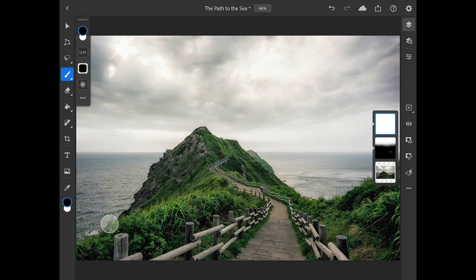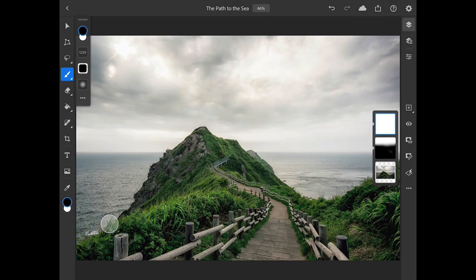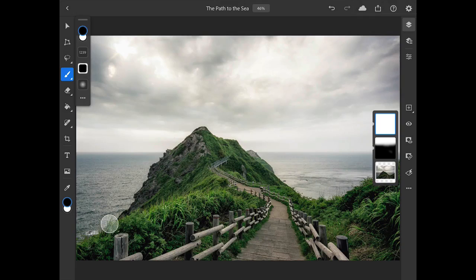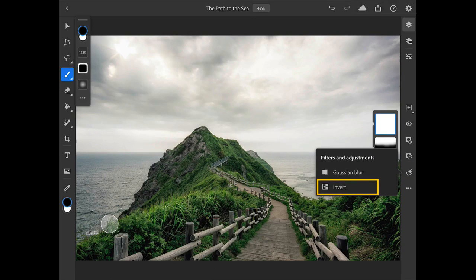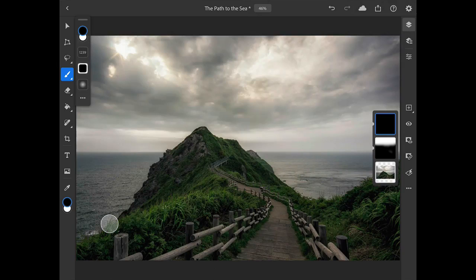Instead of painting with black on the layer mask on the areas where I don't want to see the lightening adjustment, which essentially would be most of the image, I'll invert the layer mask. To do that, I'll tap on the lightning icon in the taskbar to open up the filters and adjustments, and I'll choose Invert to change the layer mask from white to black.